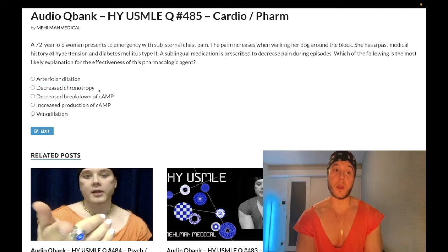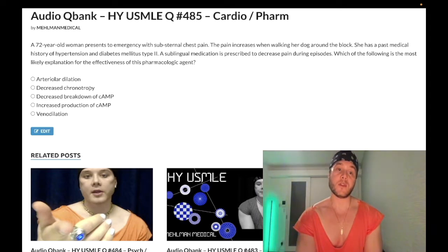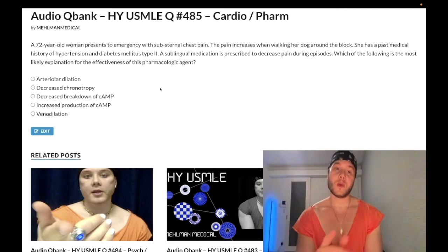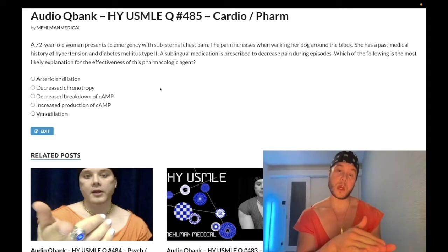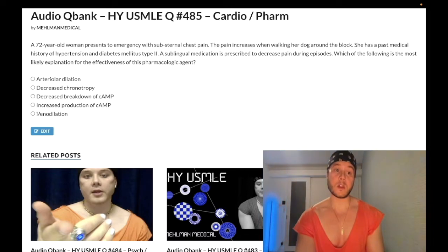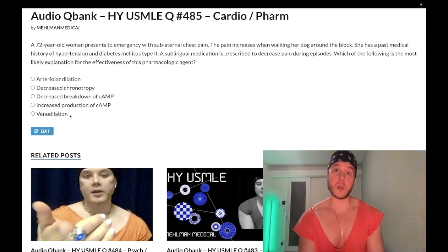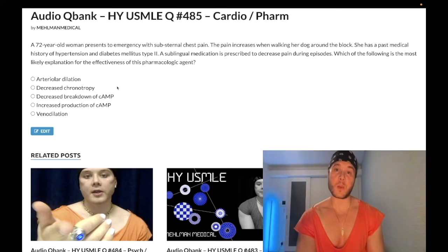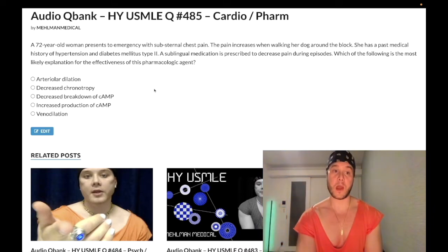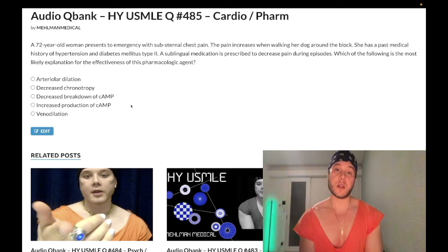As a result of the decreased preload, the heart compensates by increasing heart rate — increased inotropy. An astute student might ask: wouldn't increasing heart rate increase oxygen demand? The reduction in myocardial oxygen demand secondary to the decreased preload from venodilation is greater in magnitude than the theoretical increase in oxygen demand from the increased inotropy. Overall, there is a net reduction in myocardial oxygen demand.